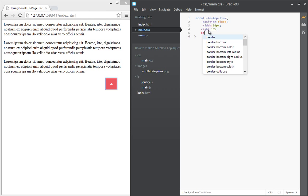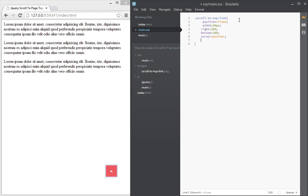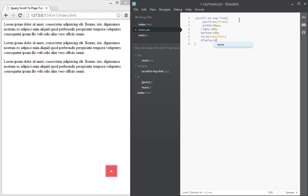We give it a bottom value of 10% as well. Okay, so now no matter the height of this page, this link here will always show. Okay, so also if we hover over the link we want it to have a pointer cursor and by default is going to be displayed none.